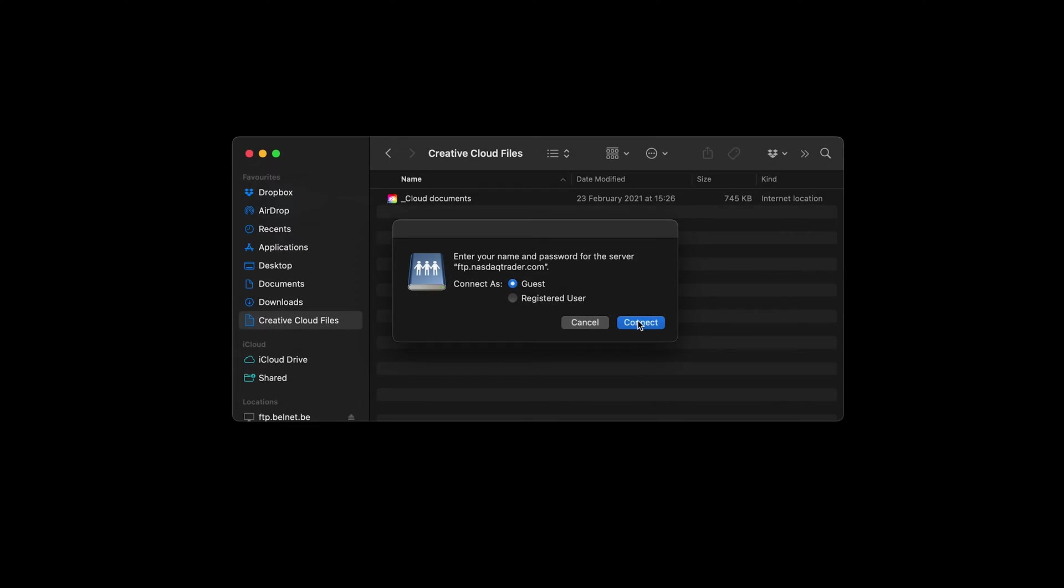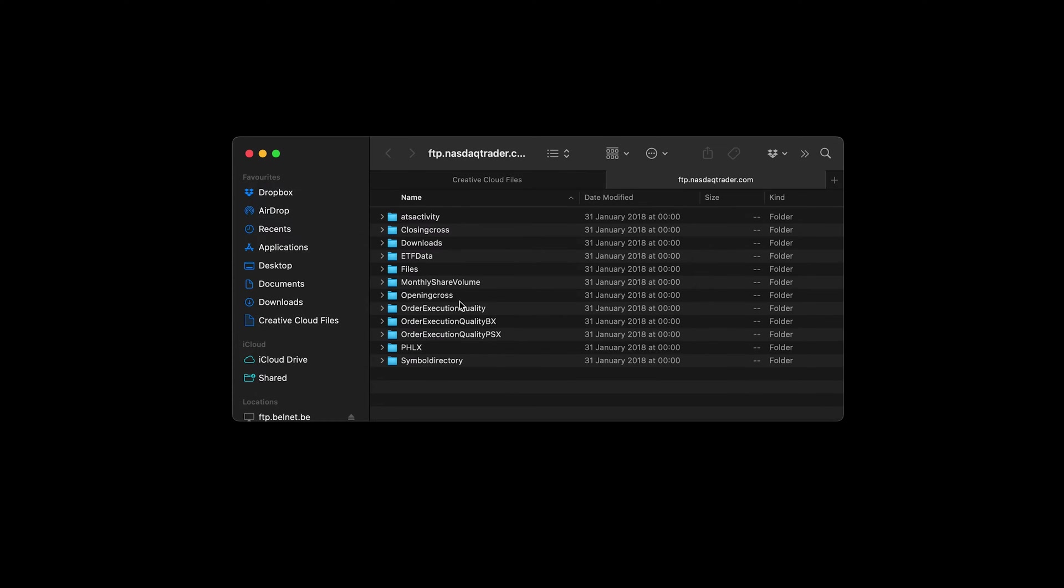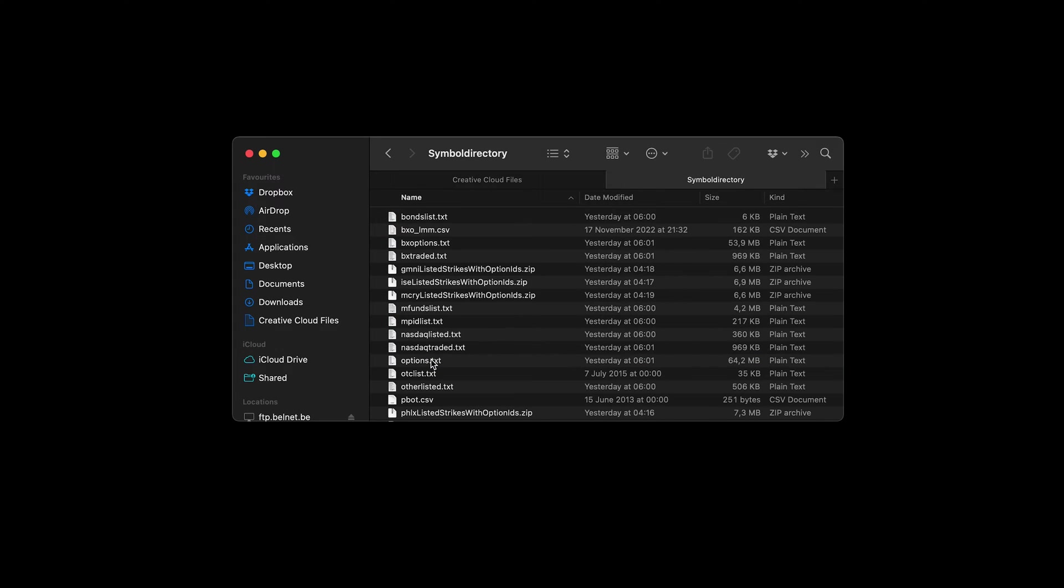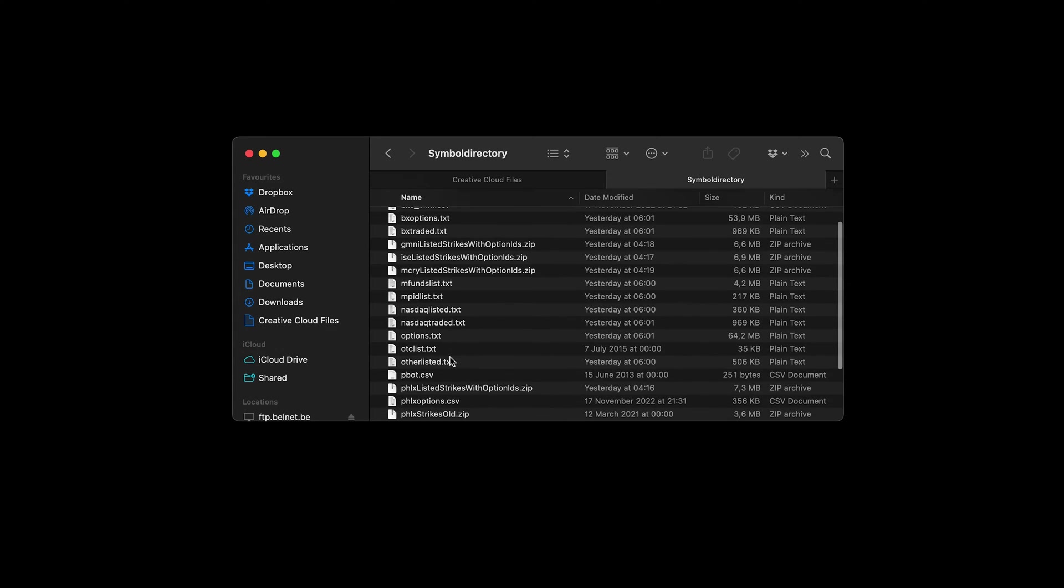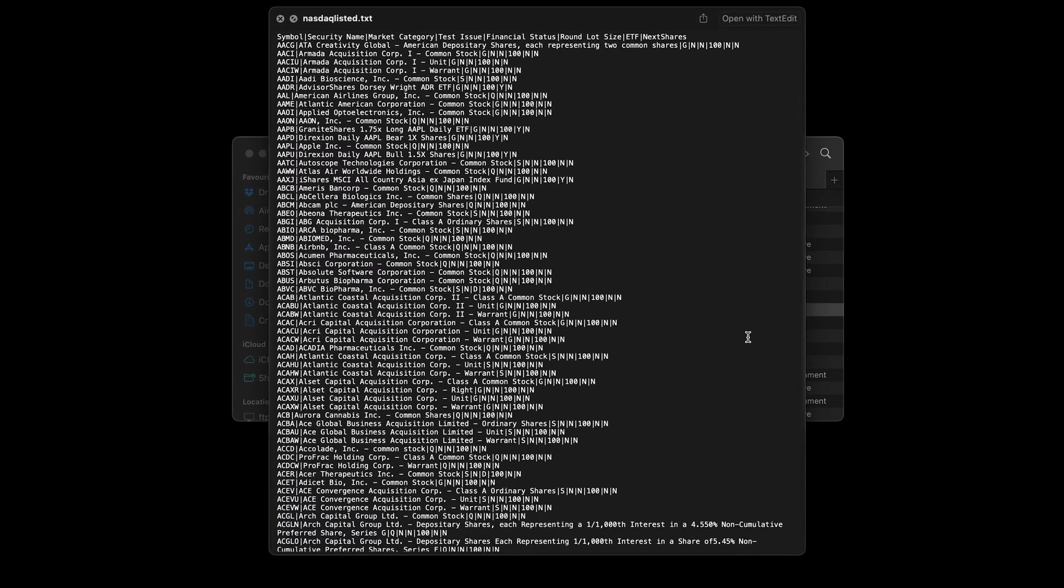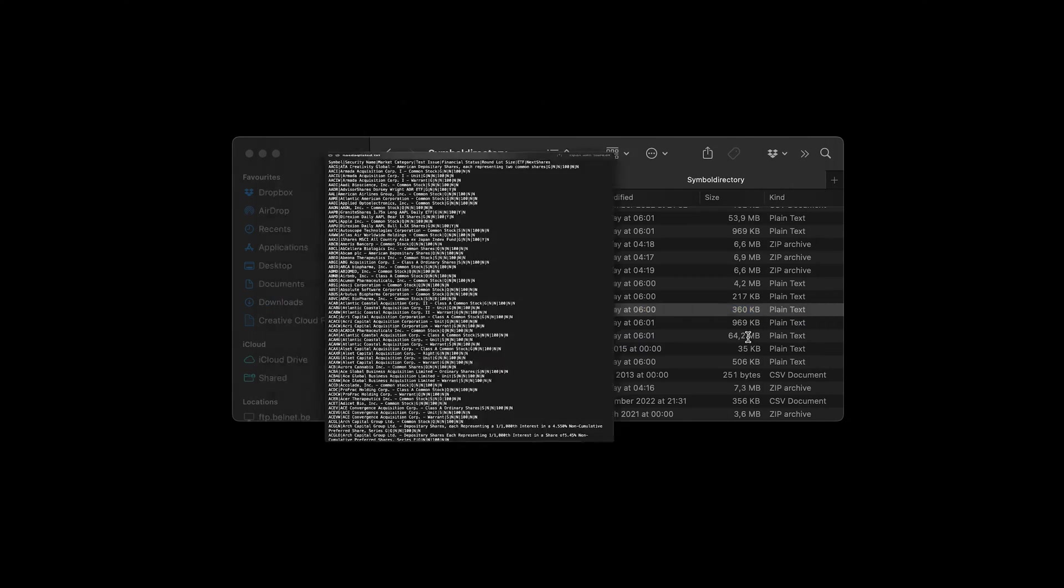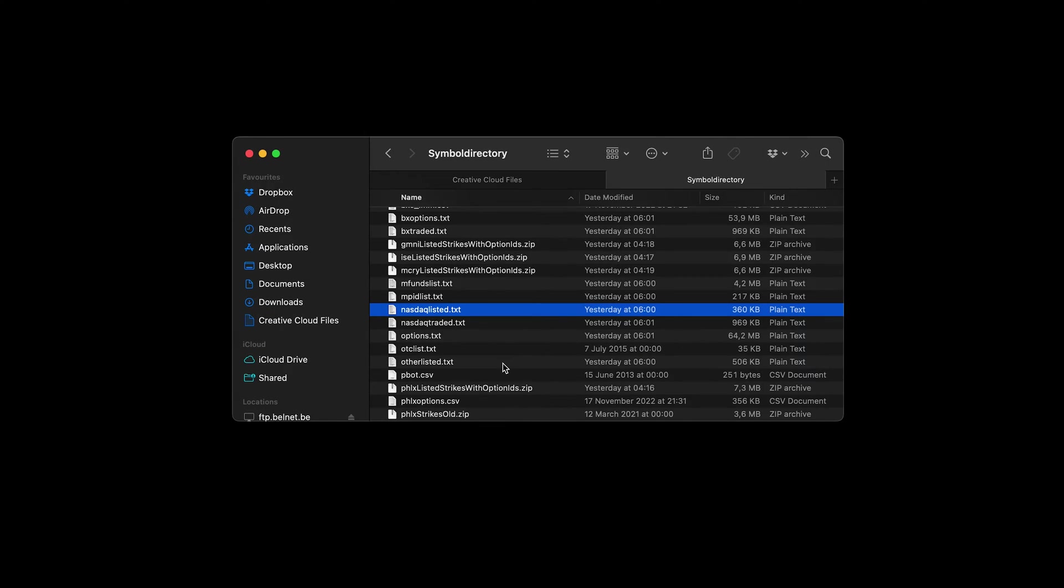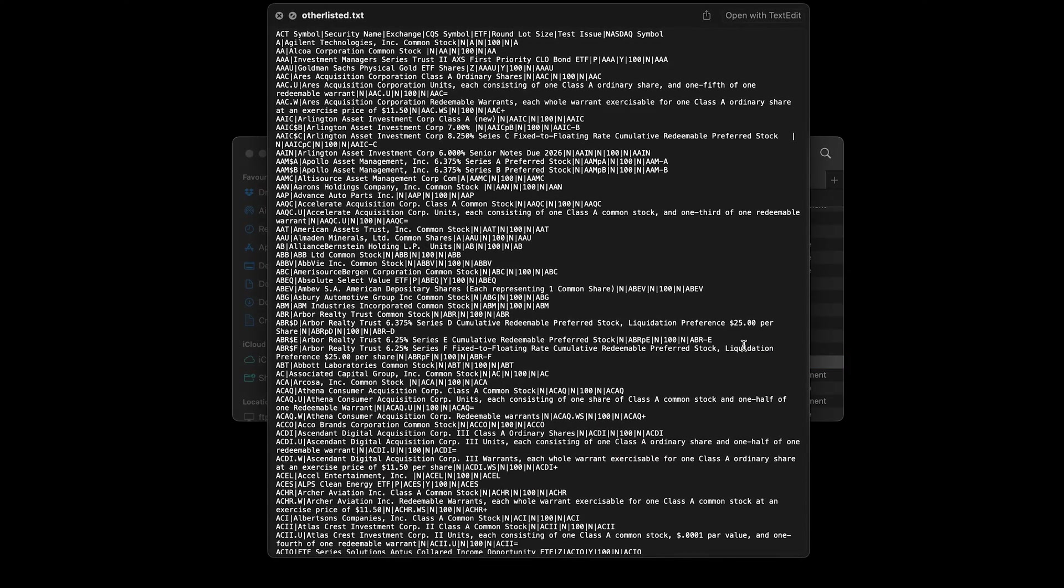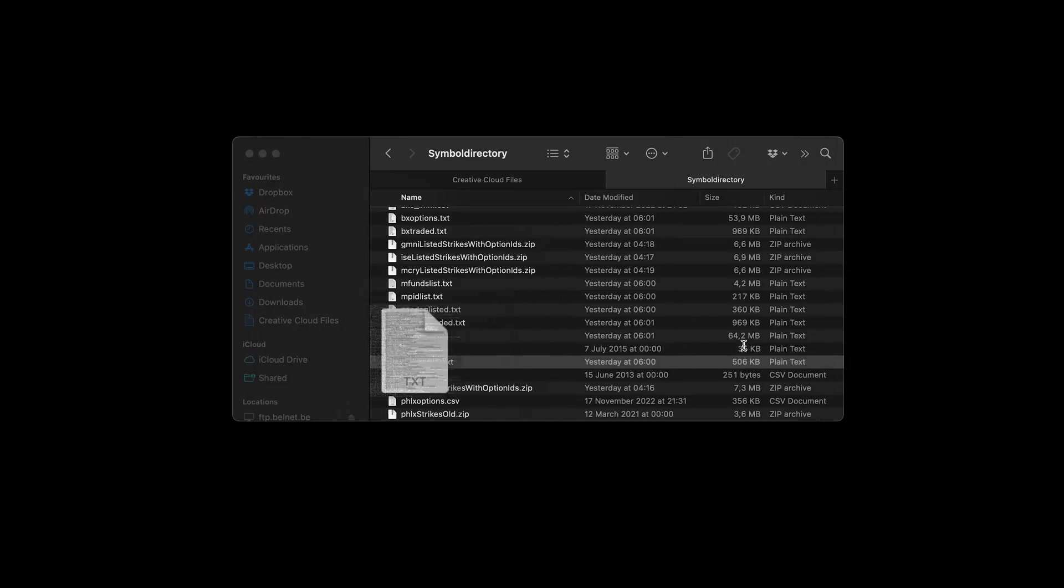For example, one can download the complete list of US stocks from the official Nasdaq FTP server. There we can find two files, Nasdaq listed and other listed. The first one contains the list of stocks from the Nasdaq exchange, the other from Amex, NYSE and the remaining exchanges.